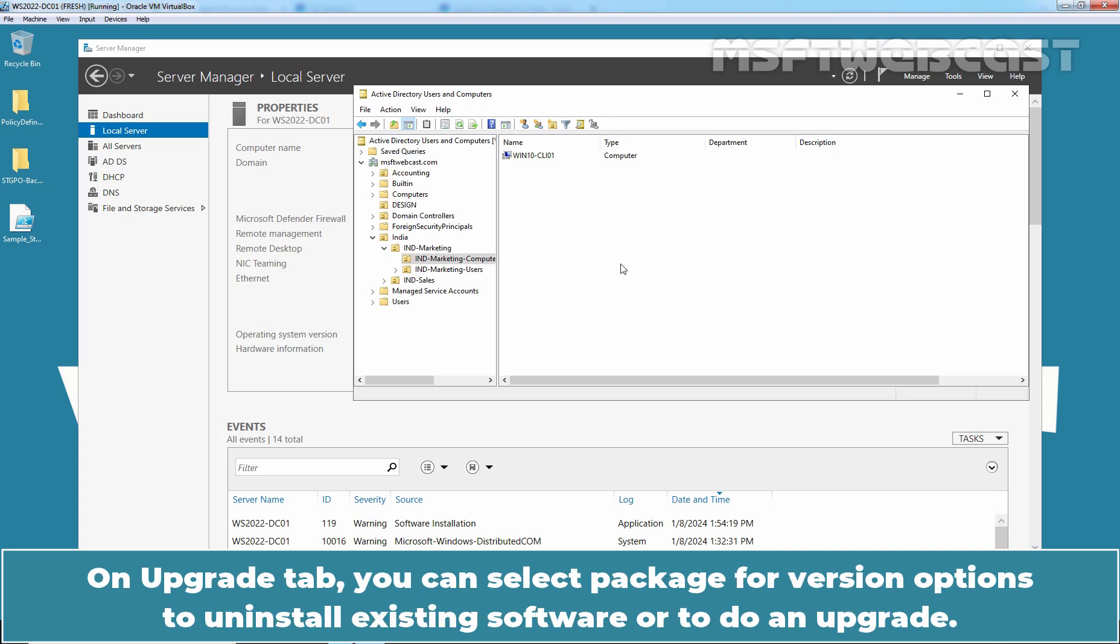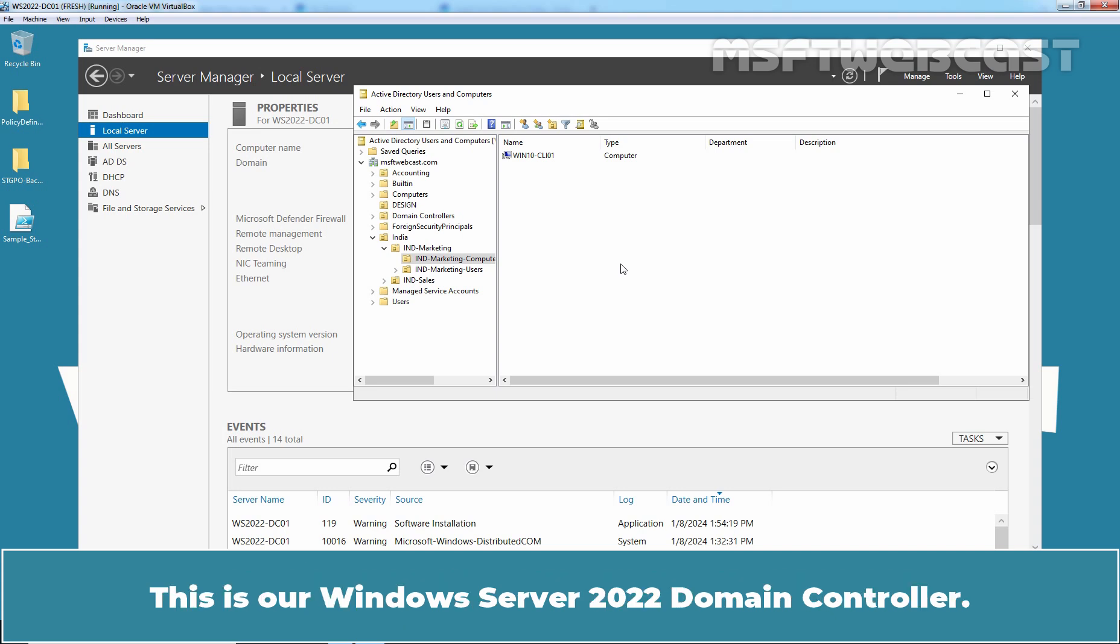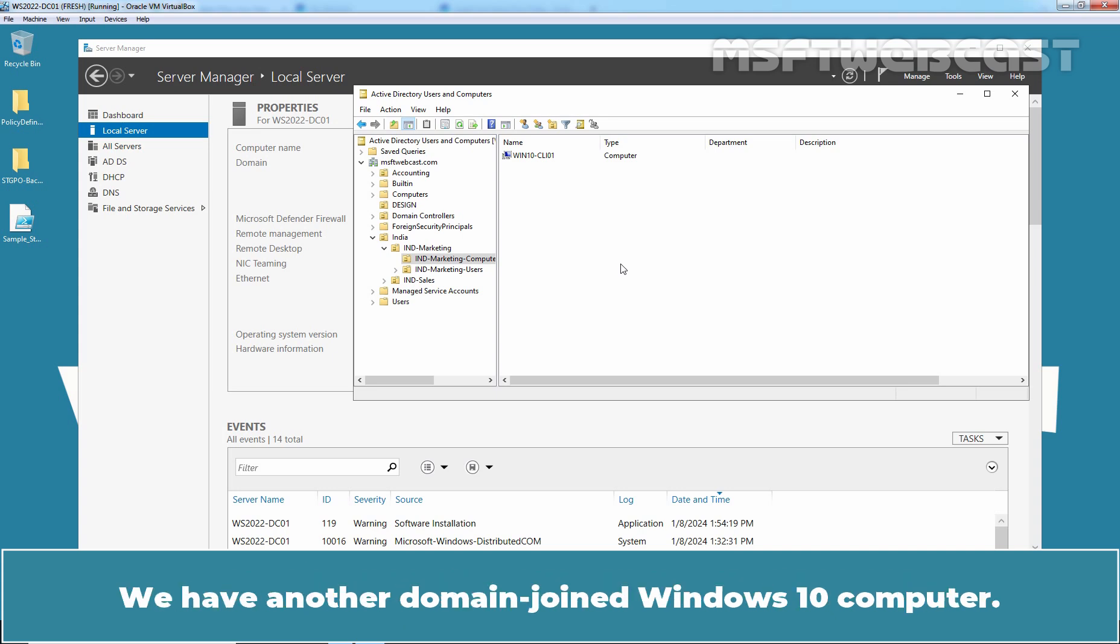On Upgrade tab, you can select Package for version options to uninstall existing software or to do an upgrade. For this demo, we have two virtual machines running in Oracle VM VirtualBox. This is our Windows Server 2022 Domain Controller.